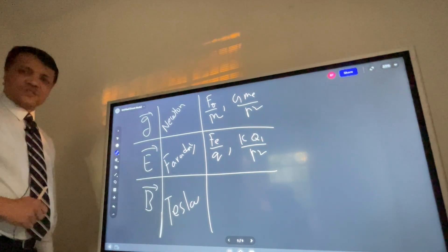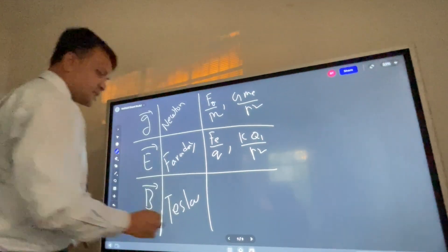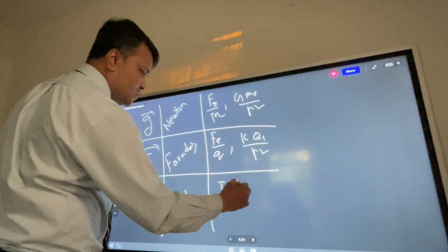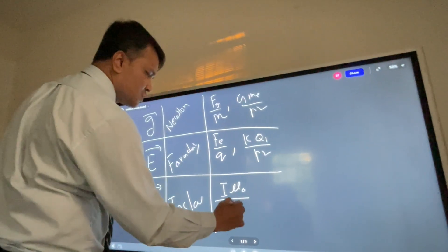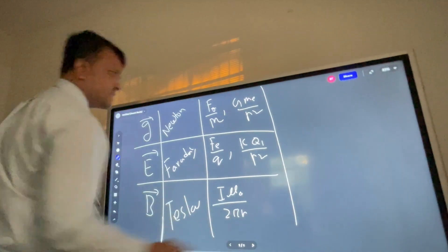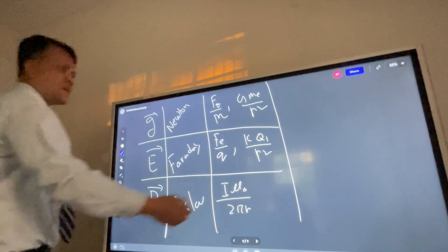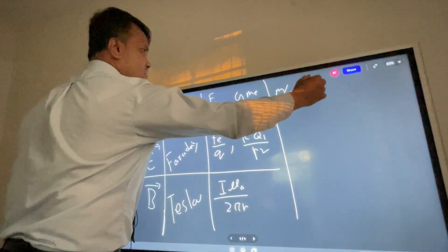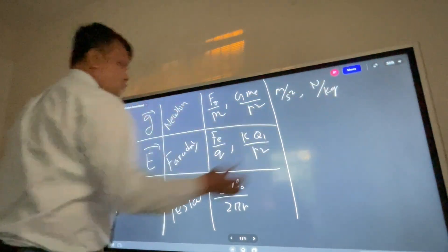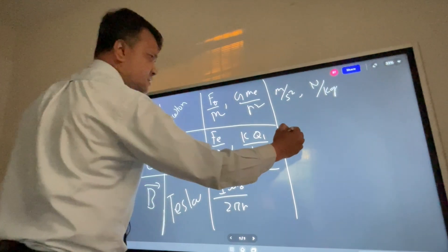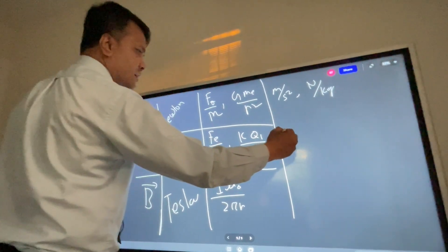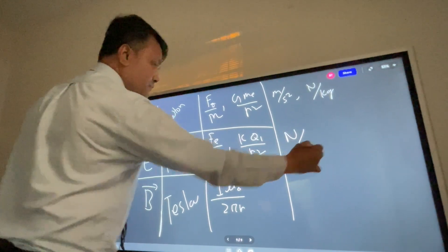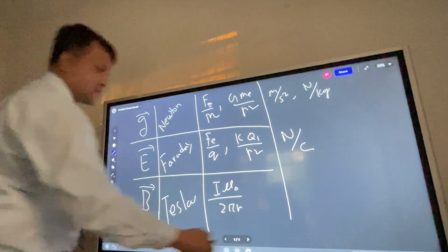And what is the equation for magnetic field? Current times mu over 2 pi r. Now it's time to write the SI unit. The SI unit for gravitational field is meters per second squared, or Newton over kilogram. For electric field, you can write Newton over Coulomb. For magnetic field, the SI unit is Tesla.